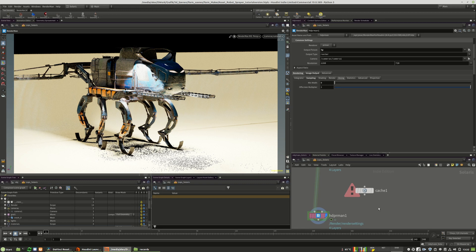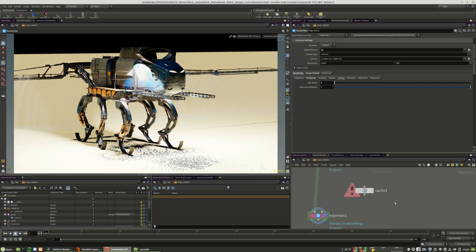In the next tutorial, we will speak about additional rendering, but this is more on the PDG side. A nice addition that you can use in your day-to-day work. So see you in the next chapter.